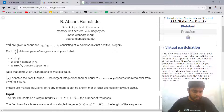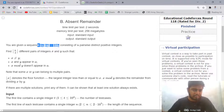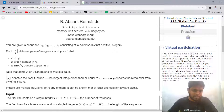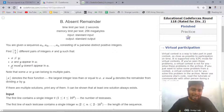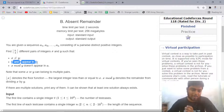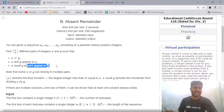The problem says that you are given a sequence A1, A2 up till AN which consists of N pairwise distinct integers — all the integers in the array will be different from each other. You have to find floor(N/2) different pairs of integers X and Y such that X is not equal to Y, both X and Y appear in A, and X mod Y should not appear in A. So those are the three conditions.